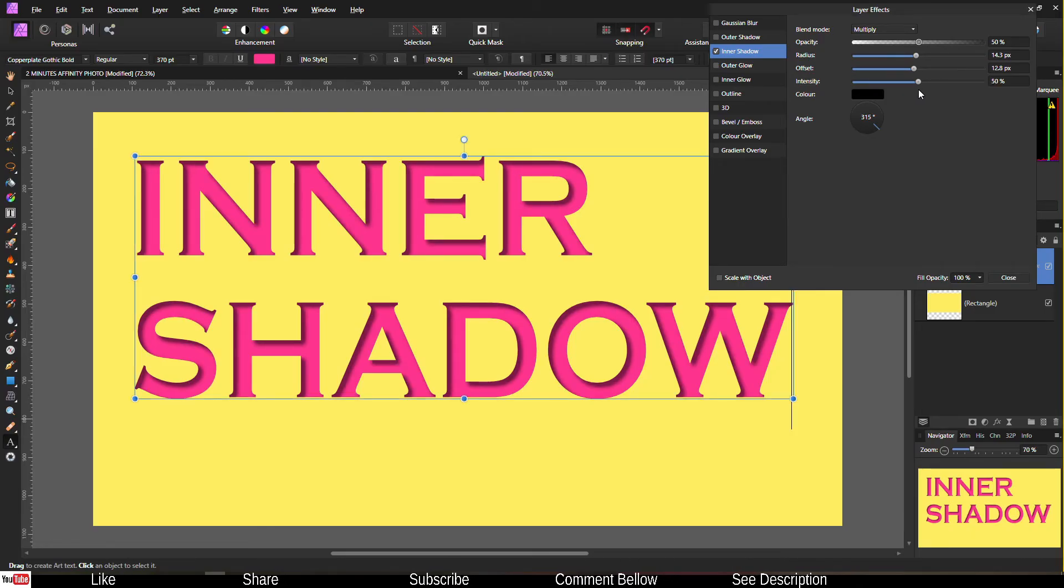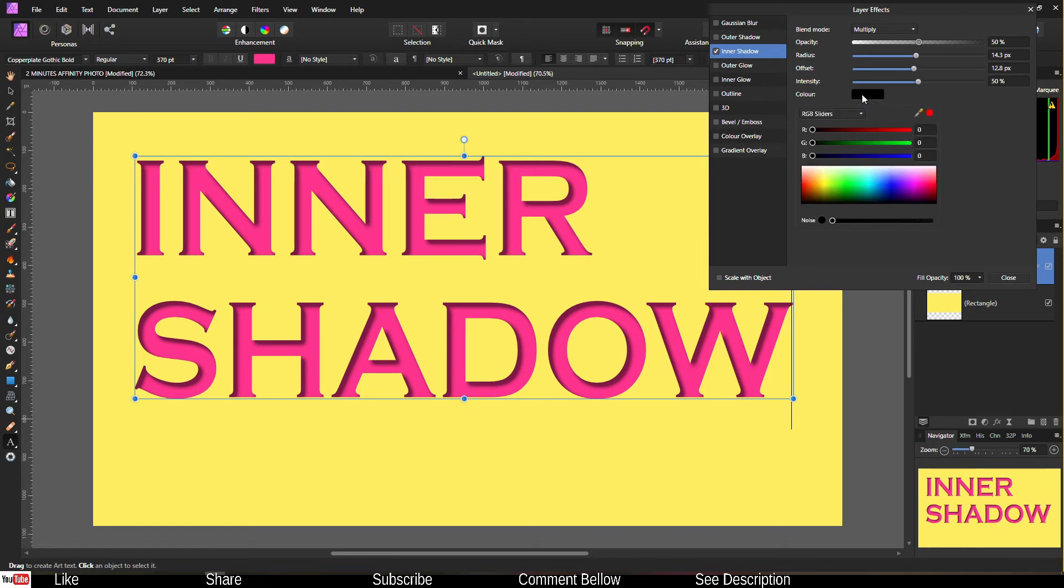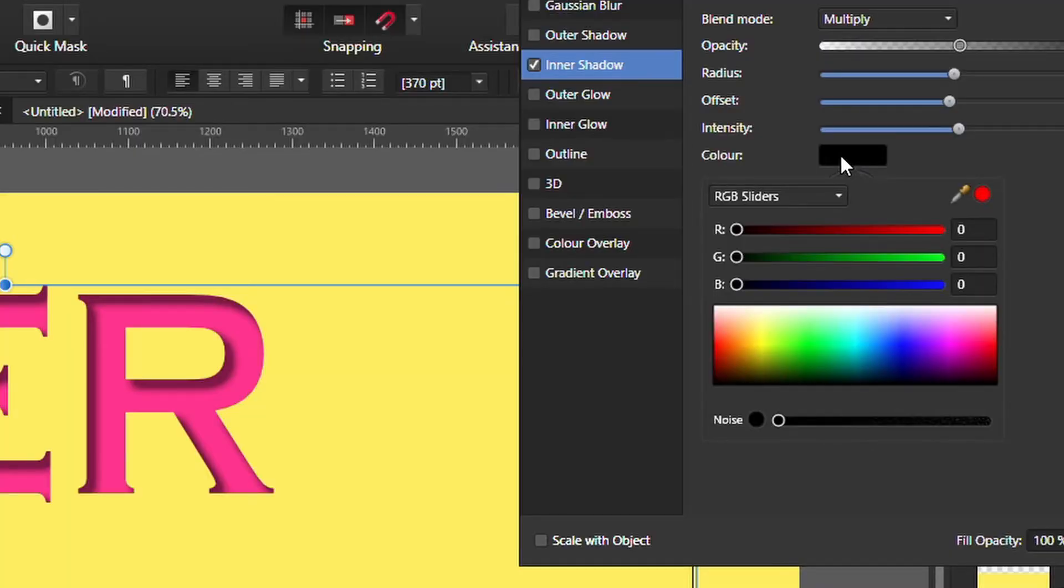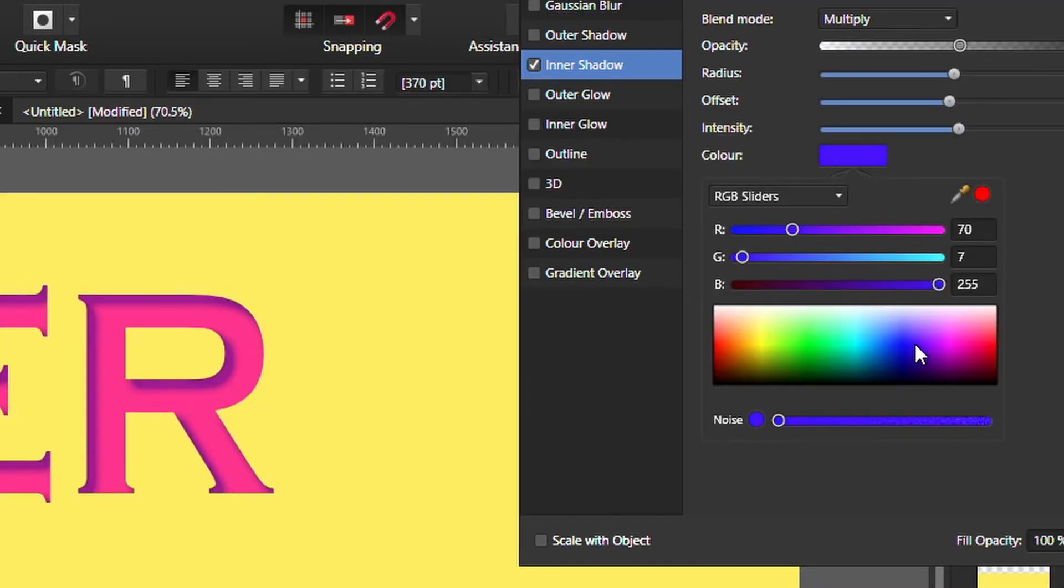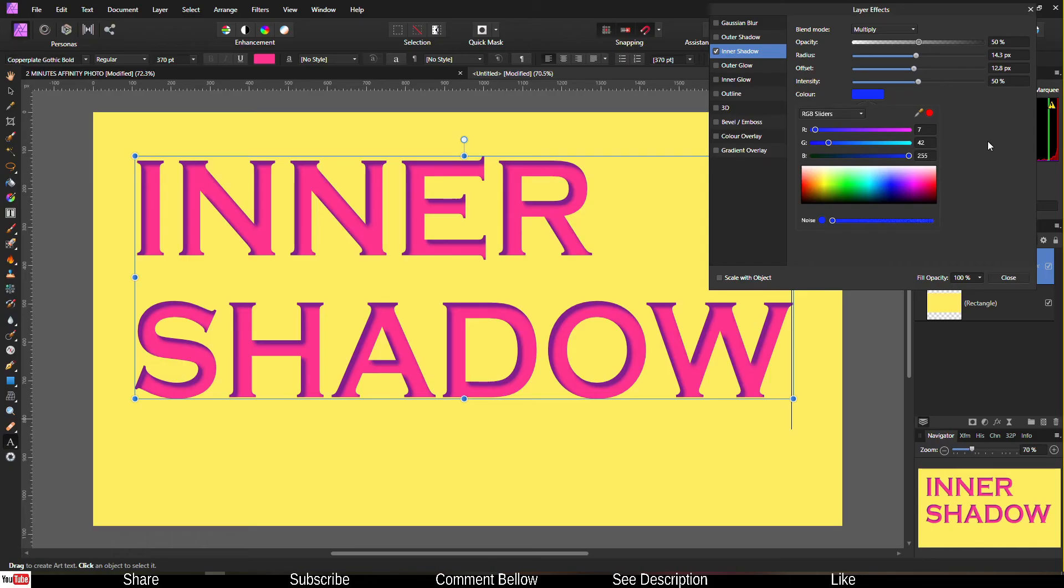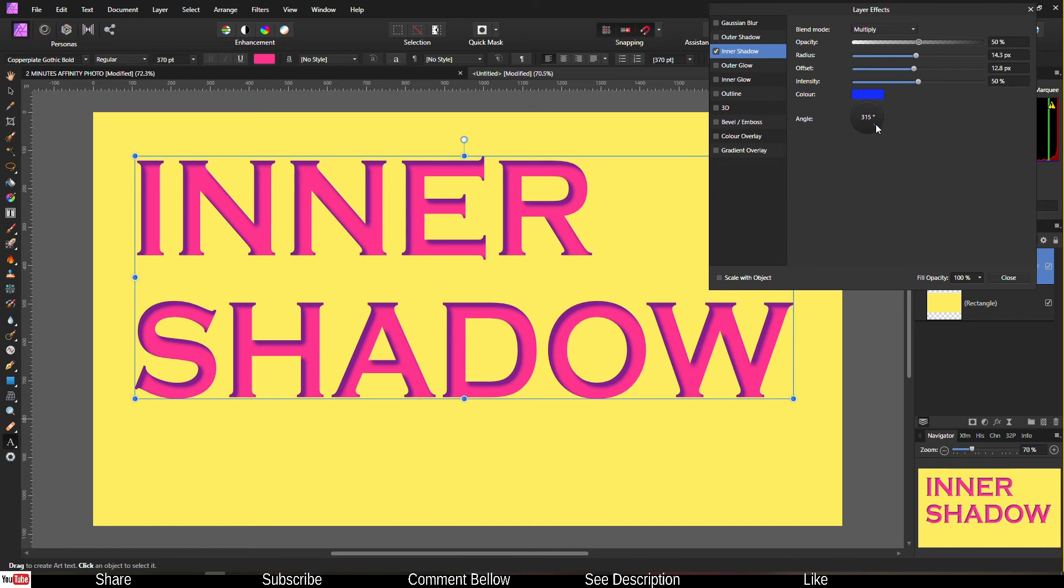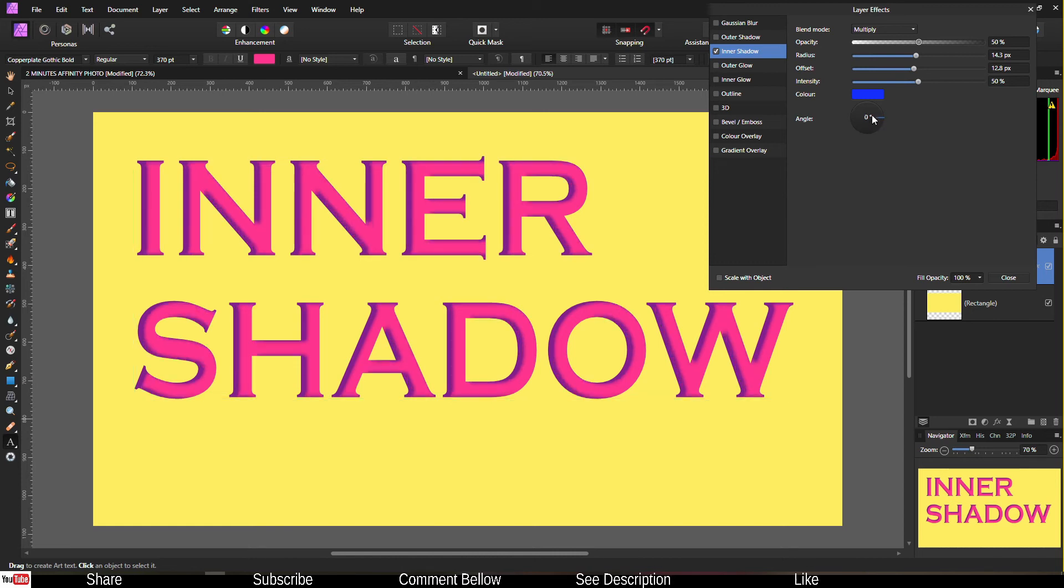Of course you can change the color. Black is the standard but what if I add, I don't know, let's say blue for instance. It gives a really nice soft blue color and then you can of course change the angle just like that.